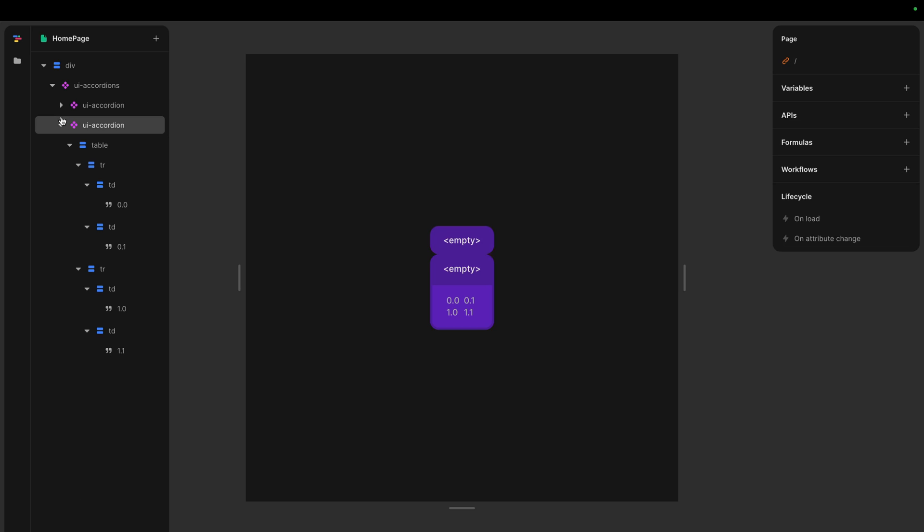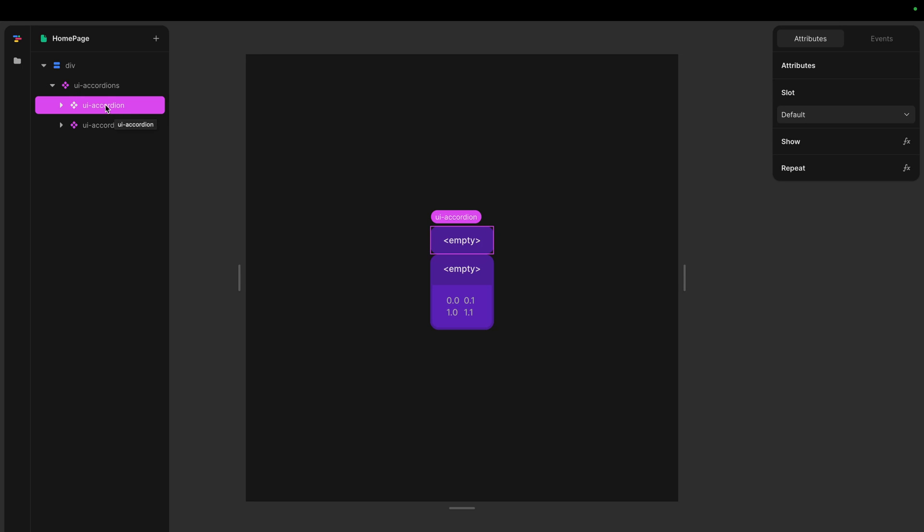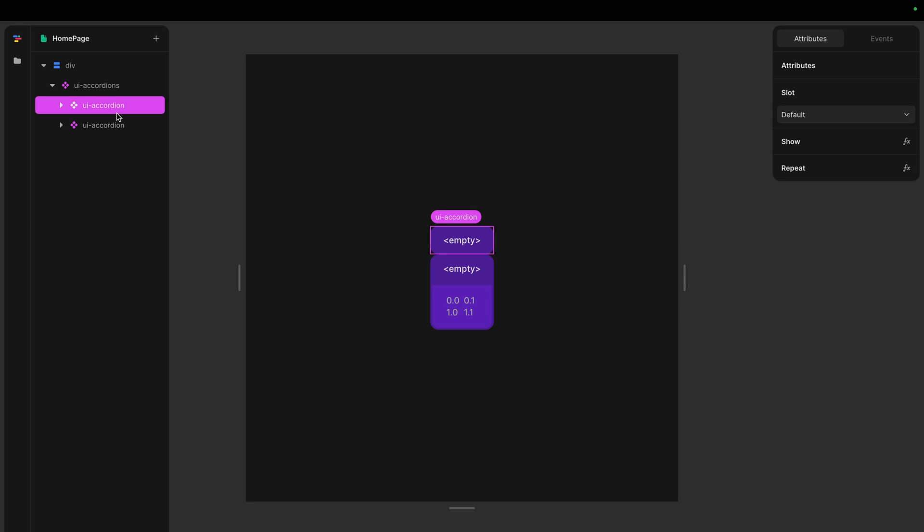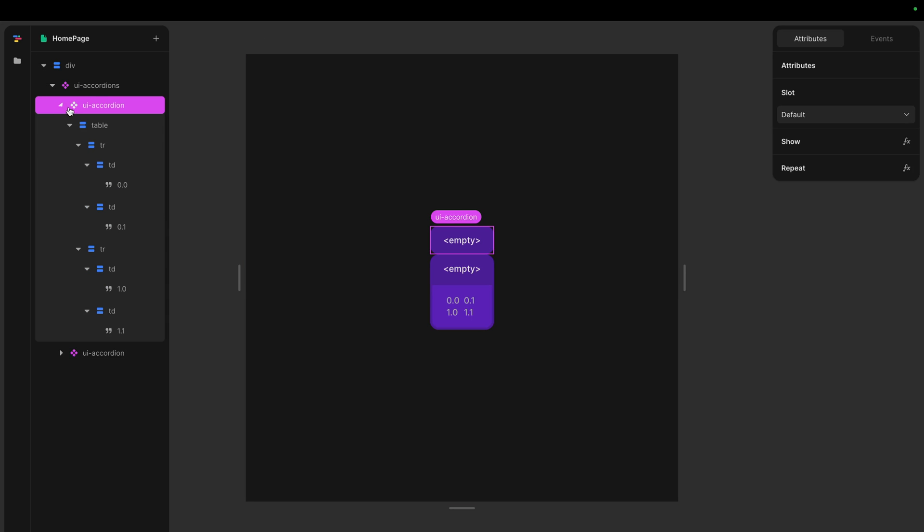And then we can do something quite interesting as well. So if we just to show kind of how these accordions work or how this context work, the way they work is that when they subscribe to a context, it will take that context, the nearest one, which is this one and use that. But that also means you can actually go any level down. There could have been a hundred diffs between here or many other components, components inside component. But whenever this one subscribed, it will look all the way up the tree until it finds this UI accordions component.